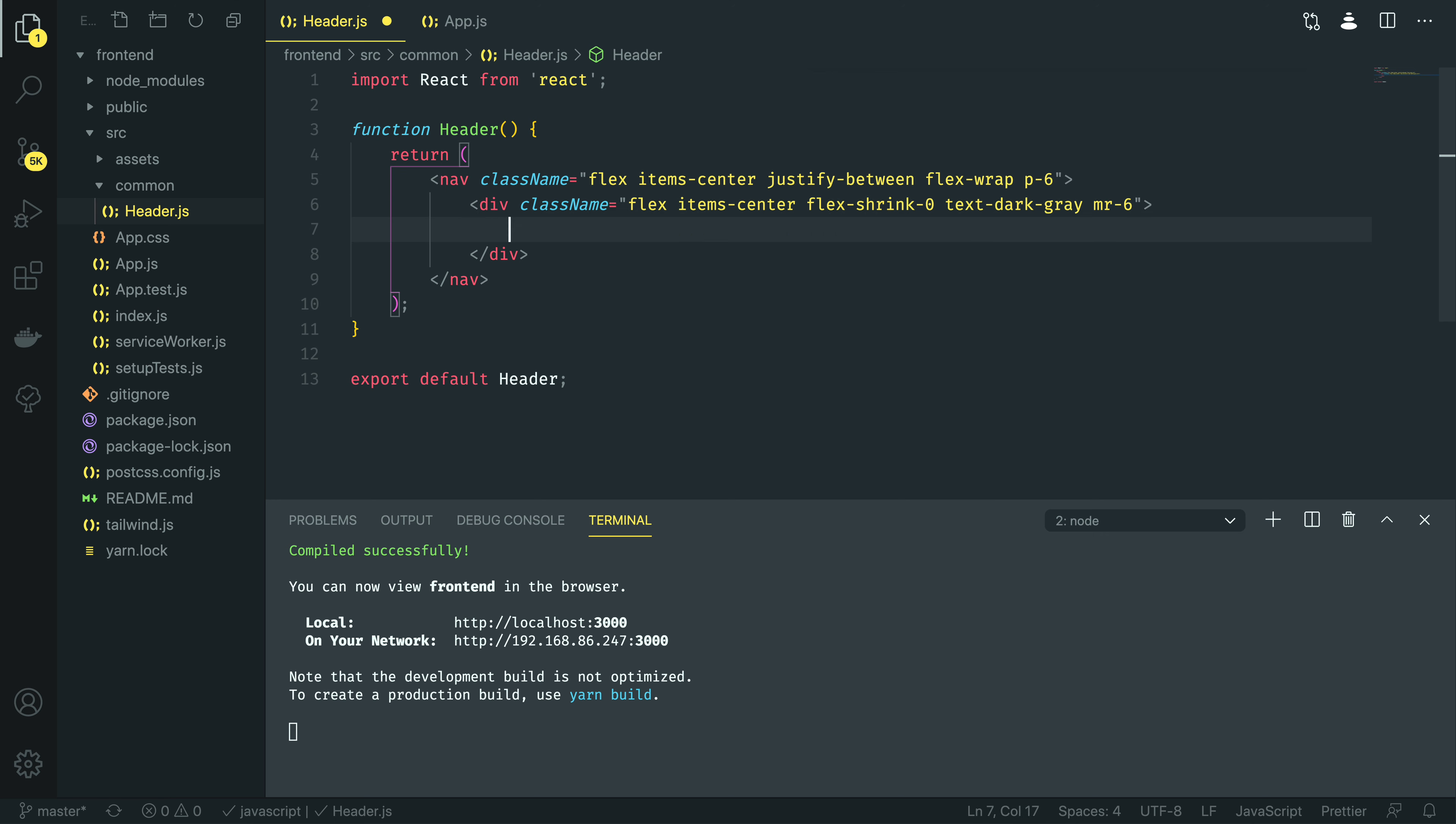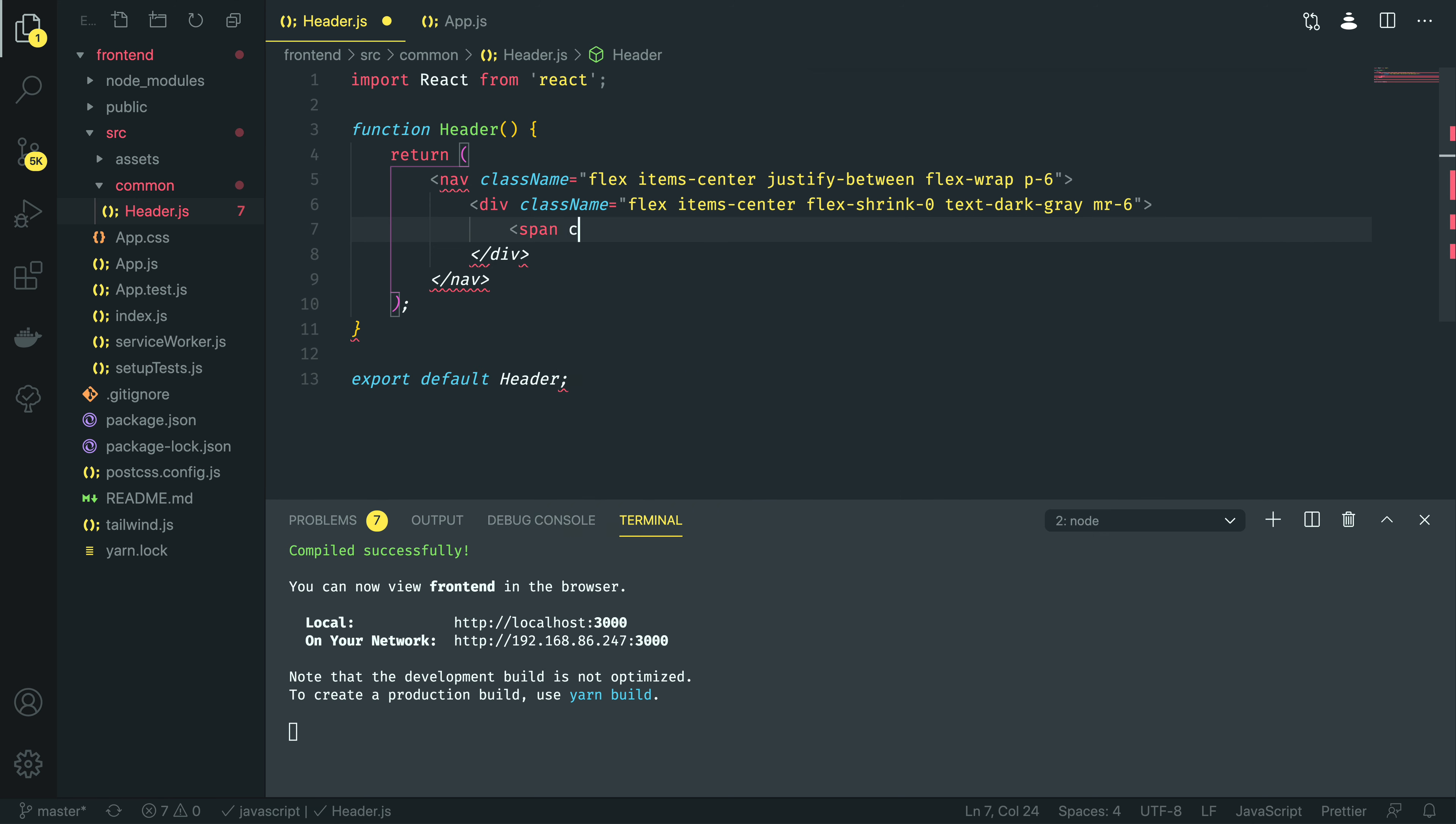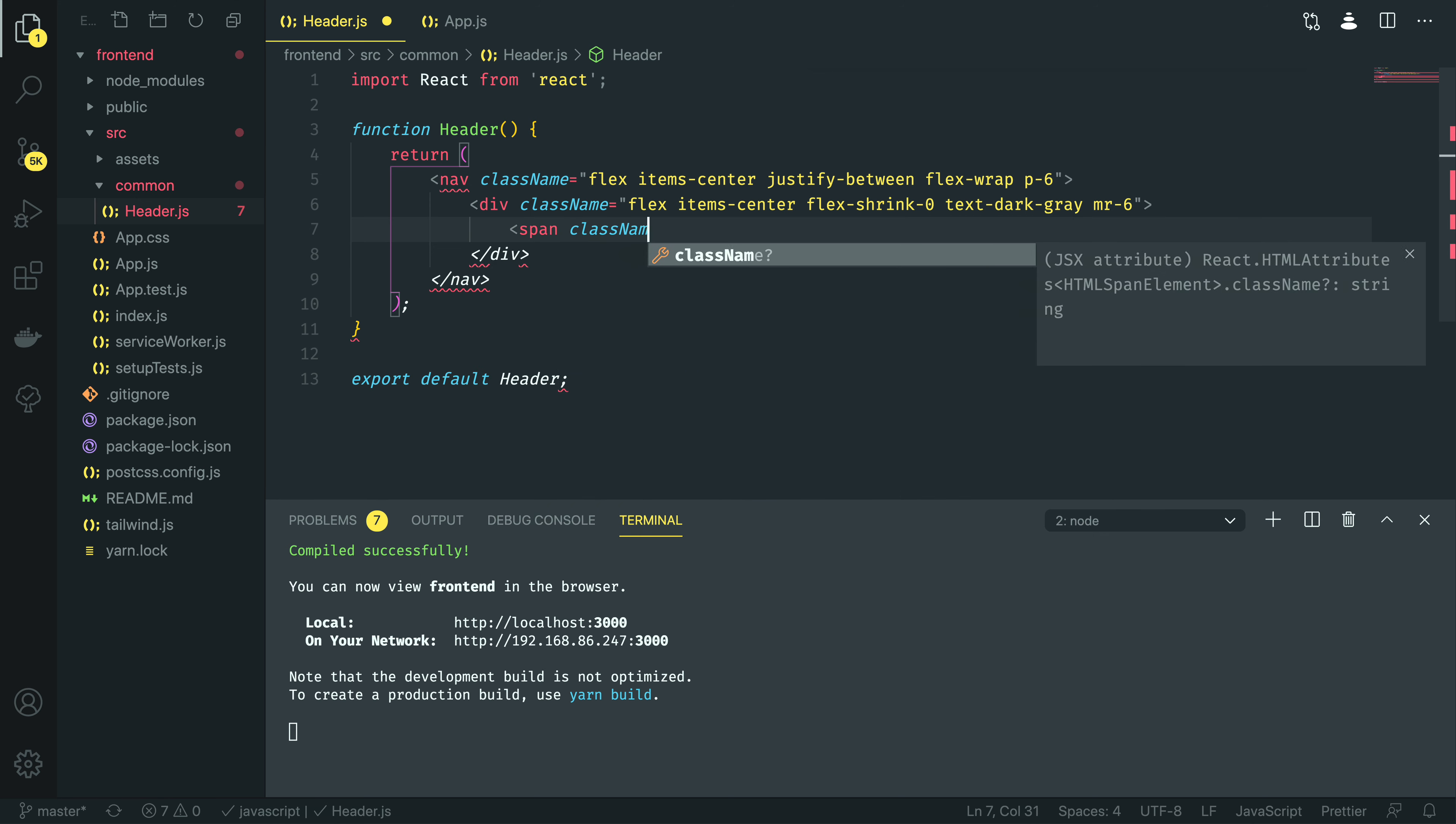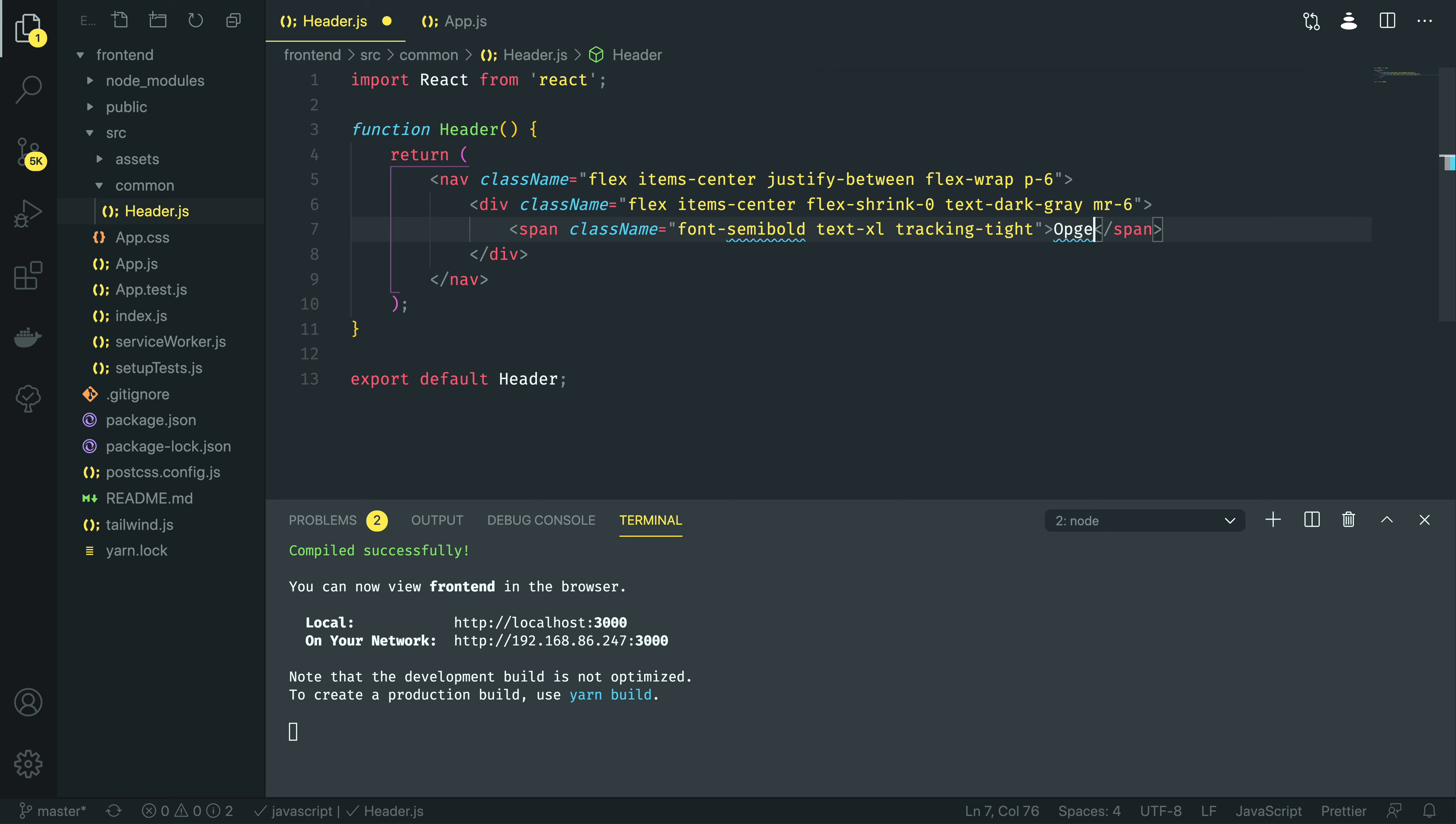I'm going to add class name is equal to flex item center flex shrink zero text dark gray, and margin right six. Within this, we're going to have our logo, so I'm going to create a new span element with class name font semibold text extra large and tracking tight. I'm going to add our logo, which is just going to be open graph image API, keeping it nice and simple for now.